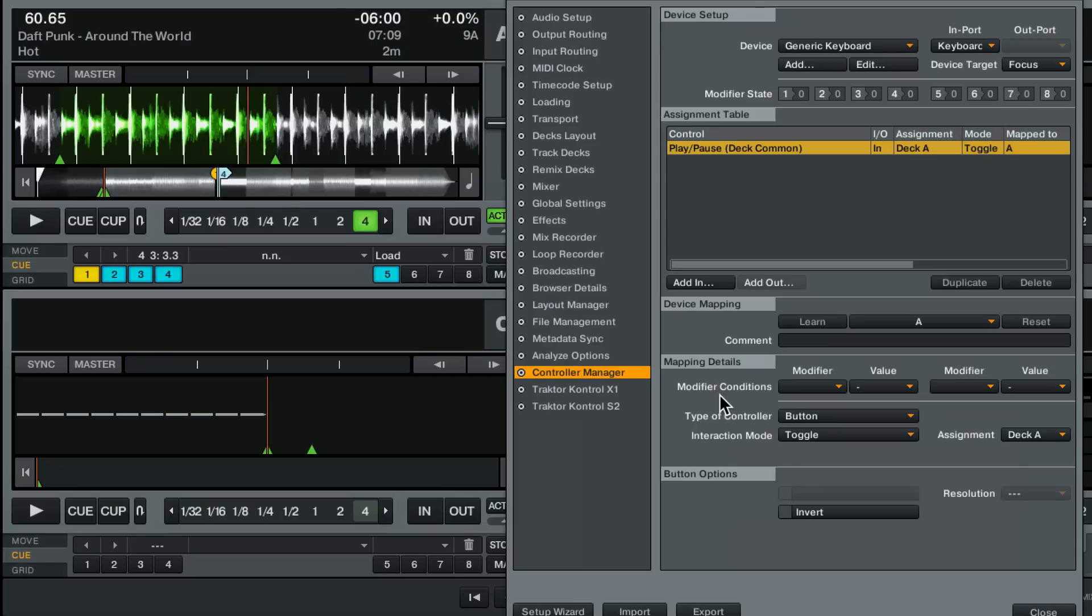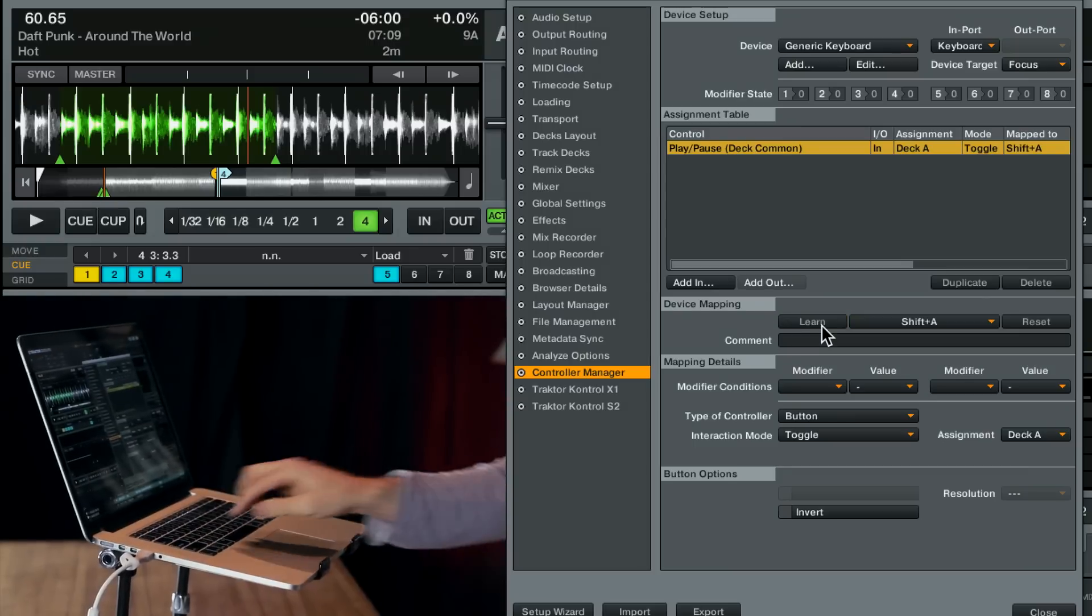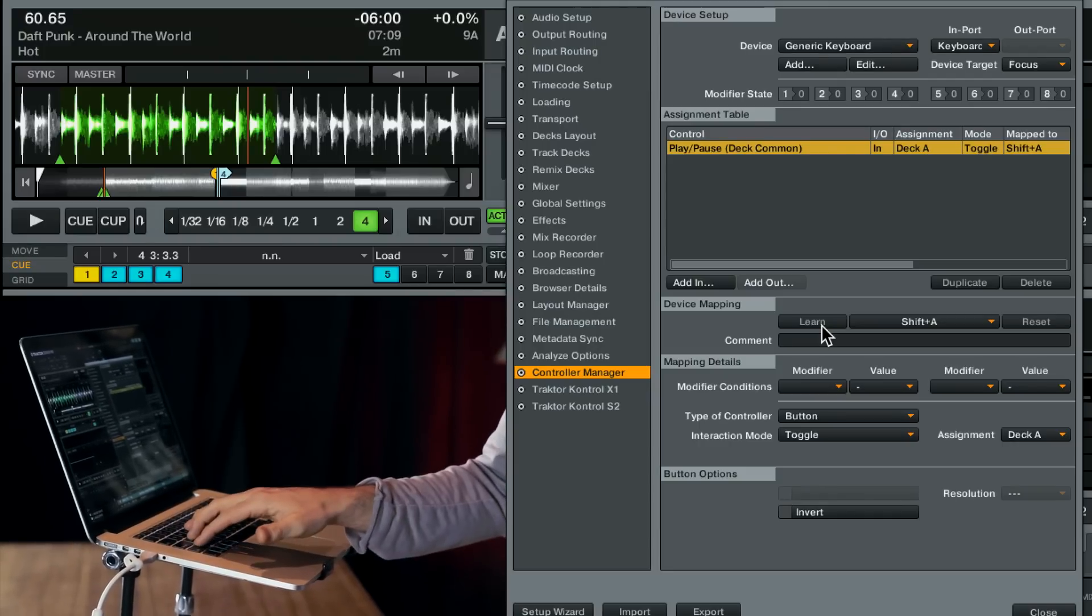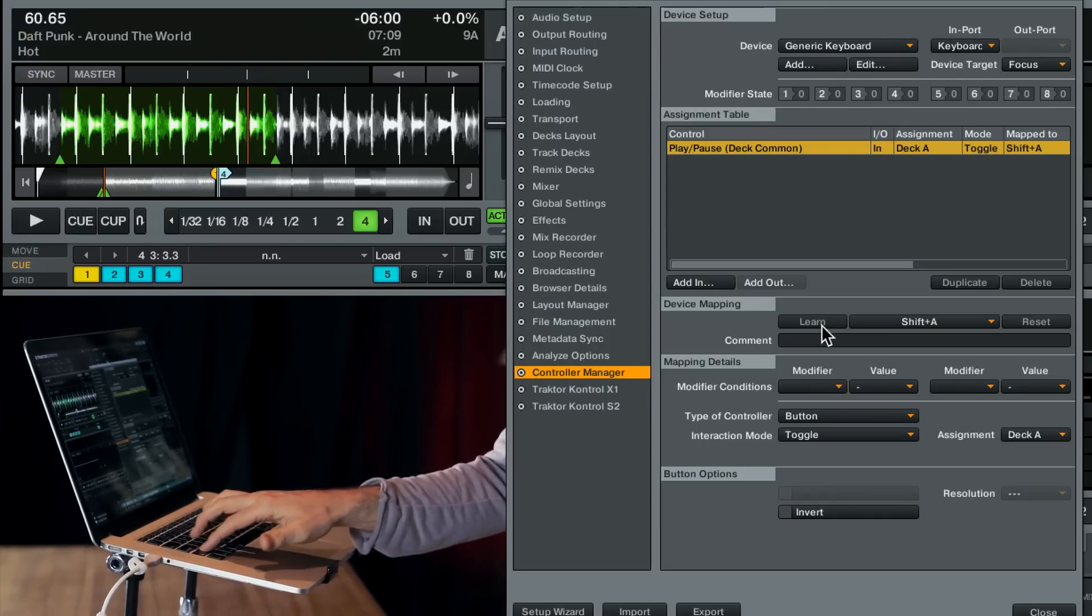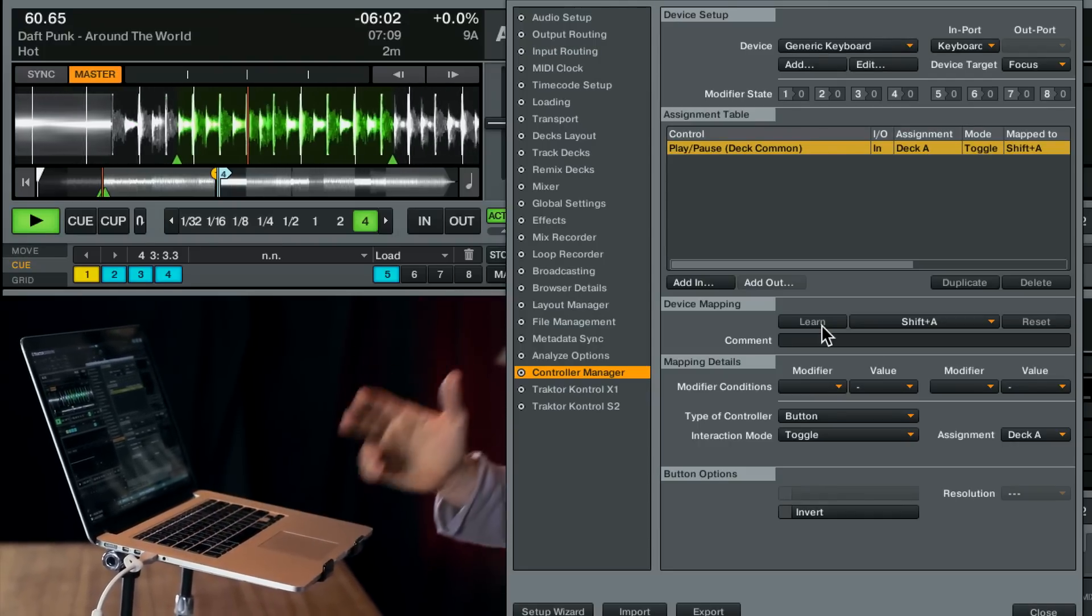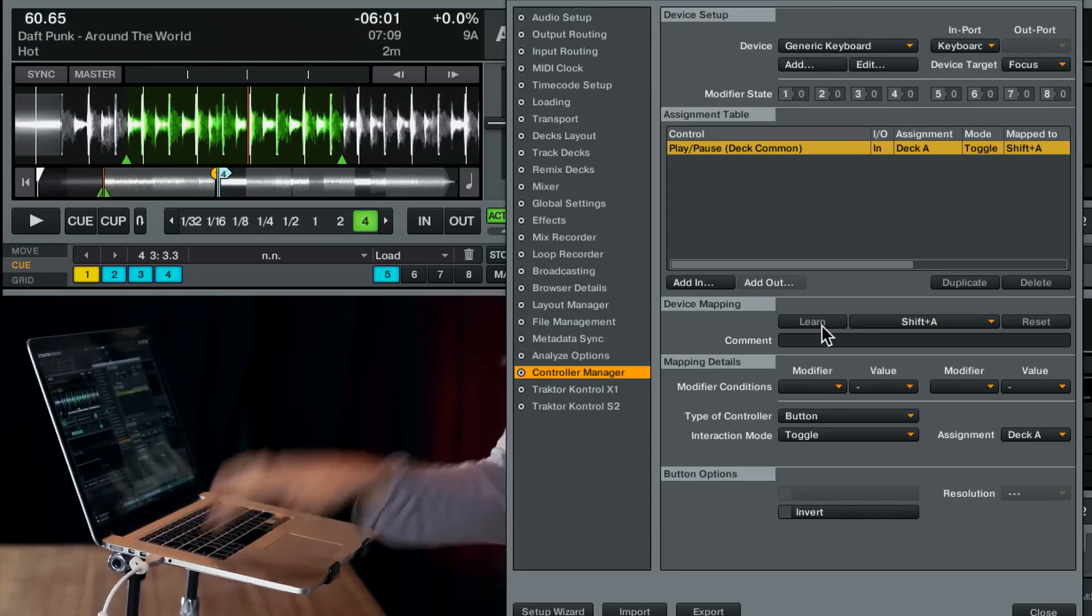So how would we do that? So don't be afraid of it. It's really simple on the keyboard. All we do is press learn hold down shift and press A again and it recognizes that as a command. So now A doesn't work. It'll only work if I hold down shift and A. Dead simple right?